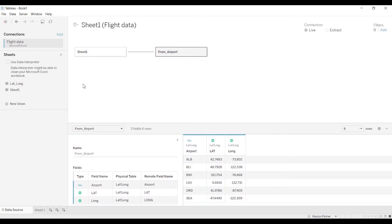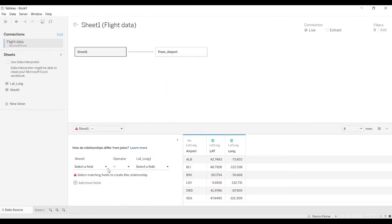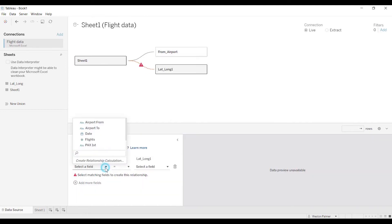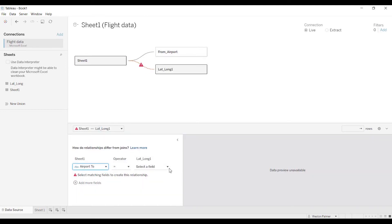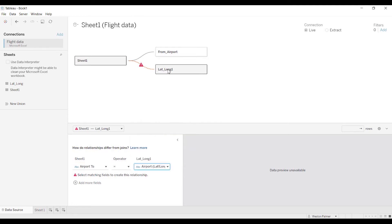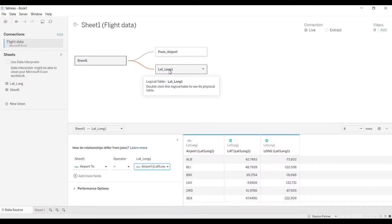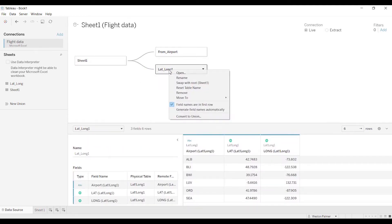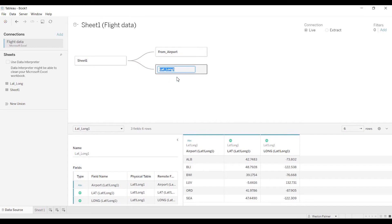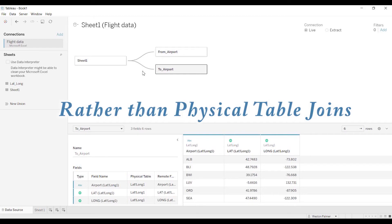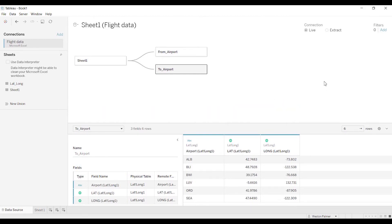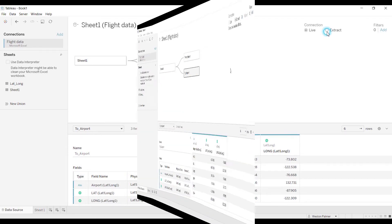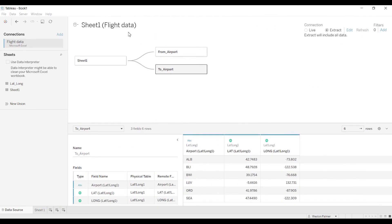Now I'm going to pull this over again. This time I'm going to have it go on the two airport. These are logical tables. Now I'm going to change this to extract because otherwise it kind of grinds away. All right, so it's already saved.